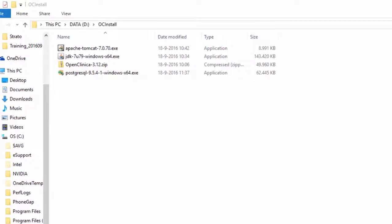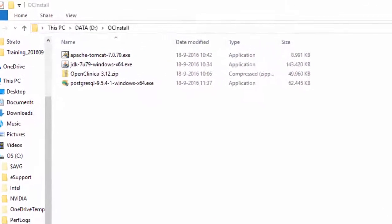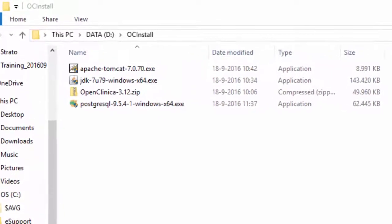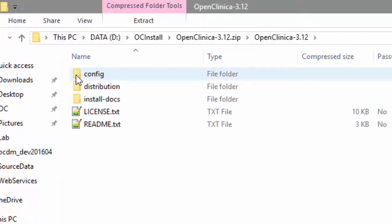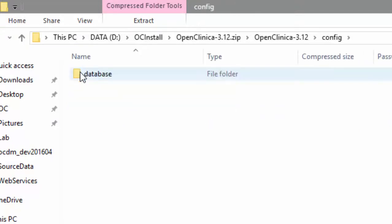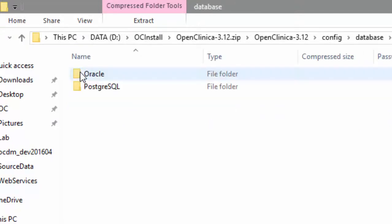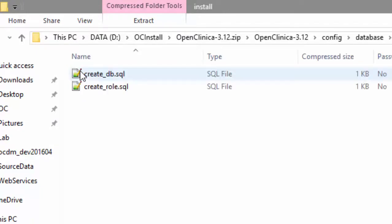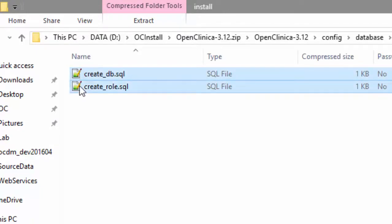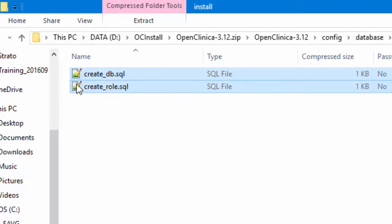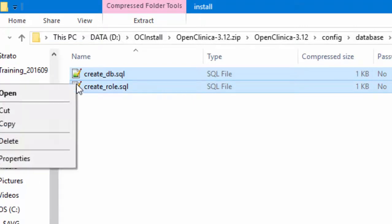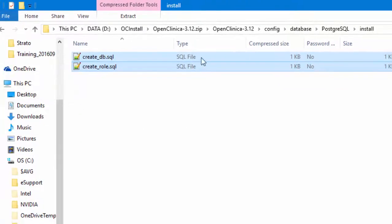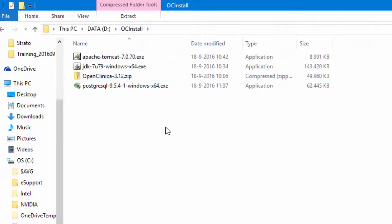To do this, two scripts have been included in the OpenClinica zip file. They are located in the folder with the other installation files.